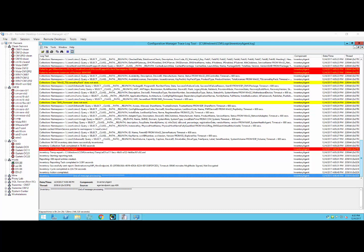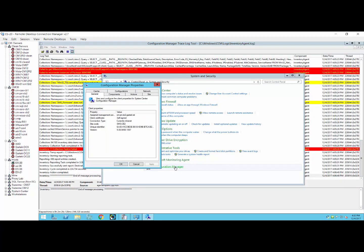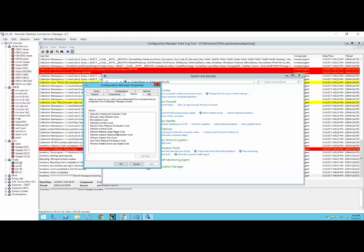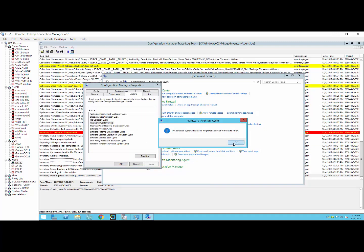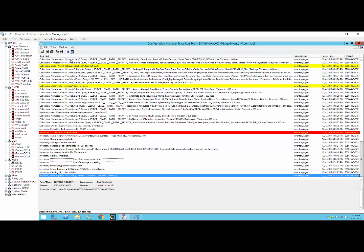Hi everyone. In this video, I'm going to show you how to use one of those features that's not well known in CMTrace. To get the process started, I'm going to go into the Configuration Manager and click Hardware Inventory, and the reason I'm going to do that is this first section just takes a couple of seconds to run.